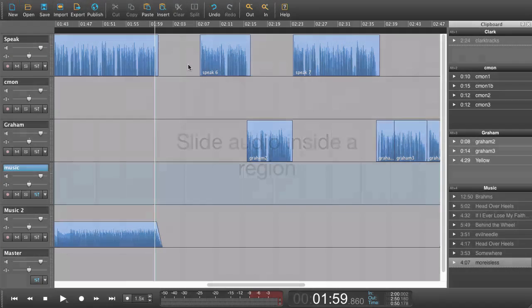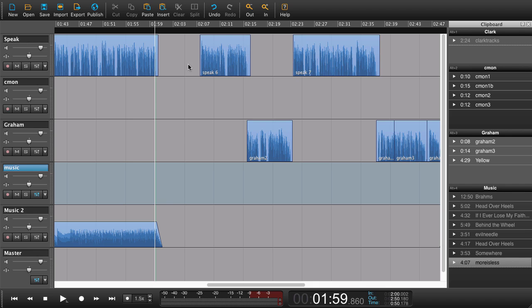In this tutorial we're going to look at how you can move audio in the background of a region. Now let's try with an example here.